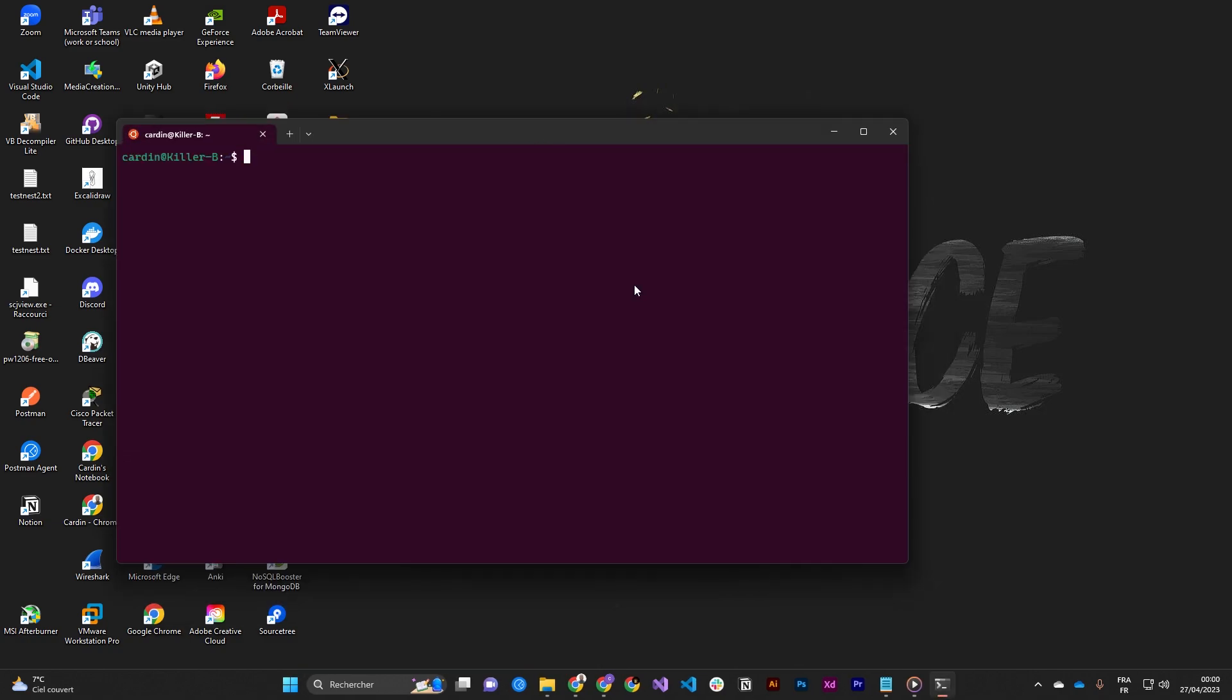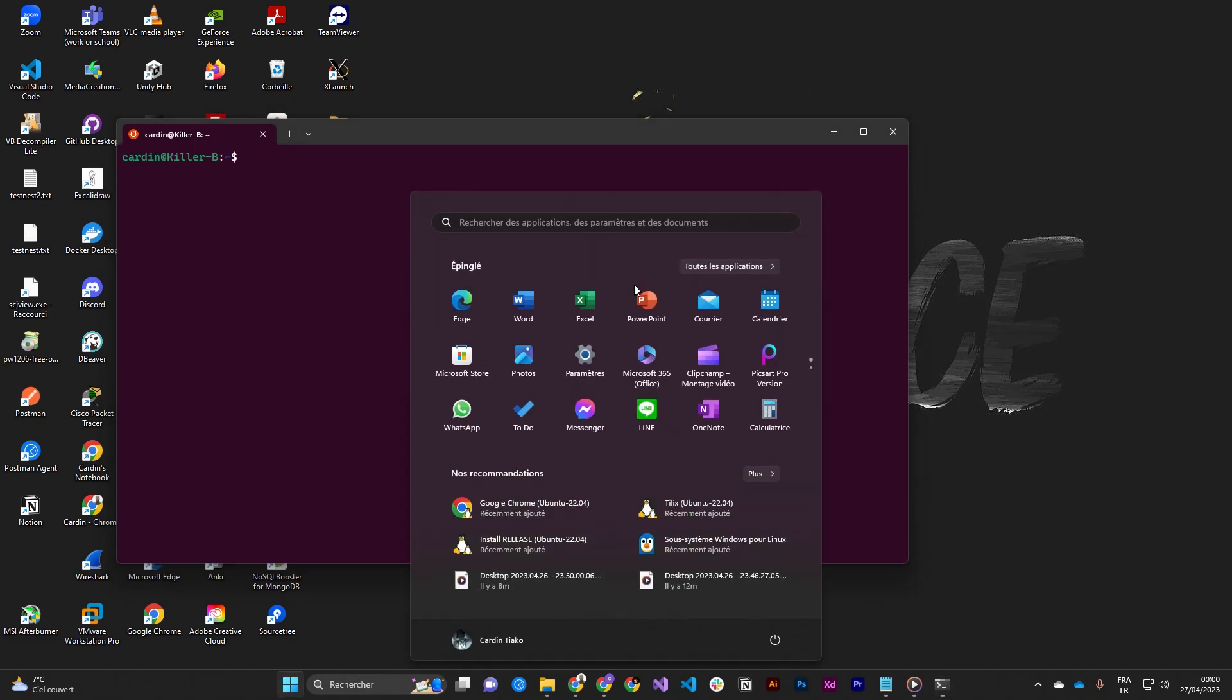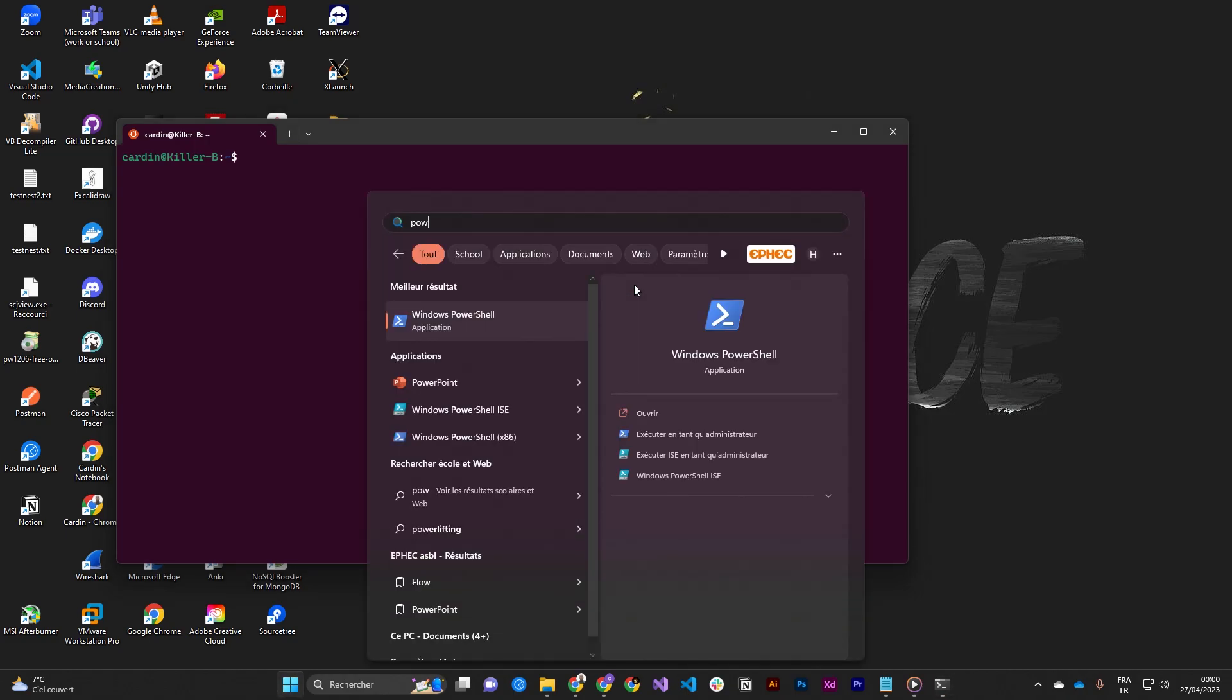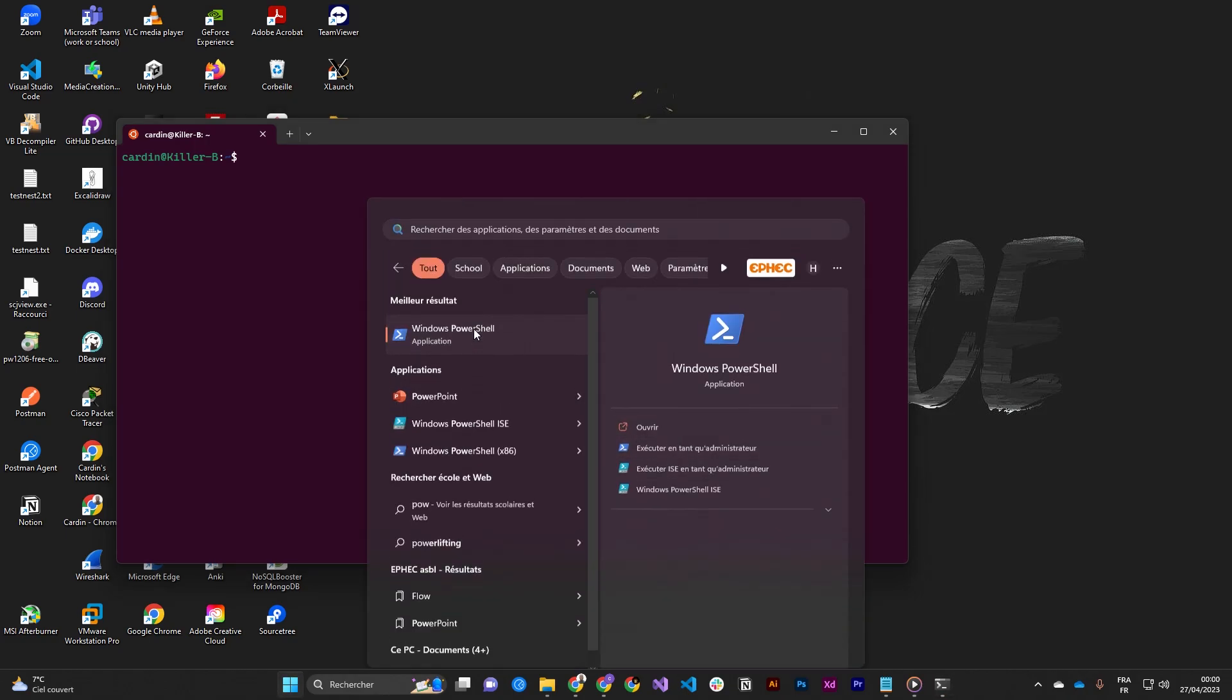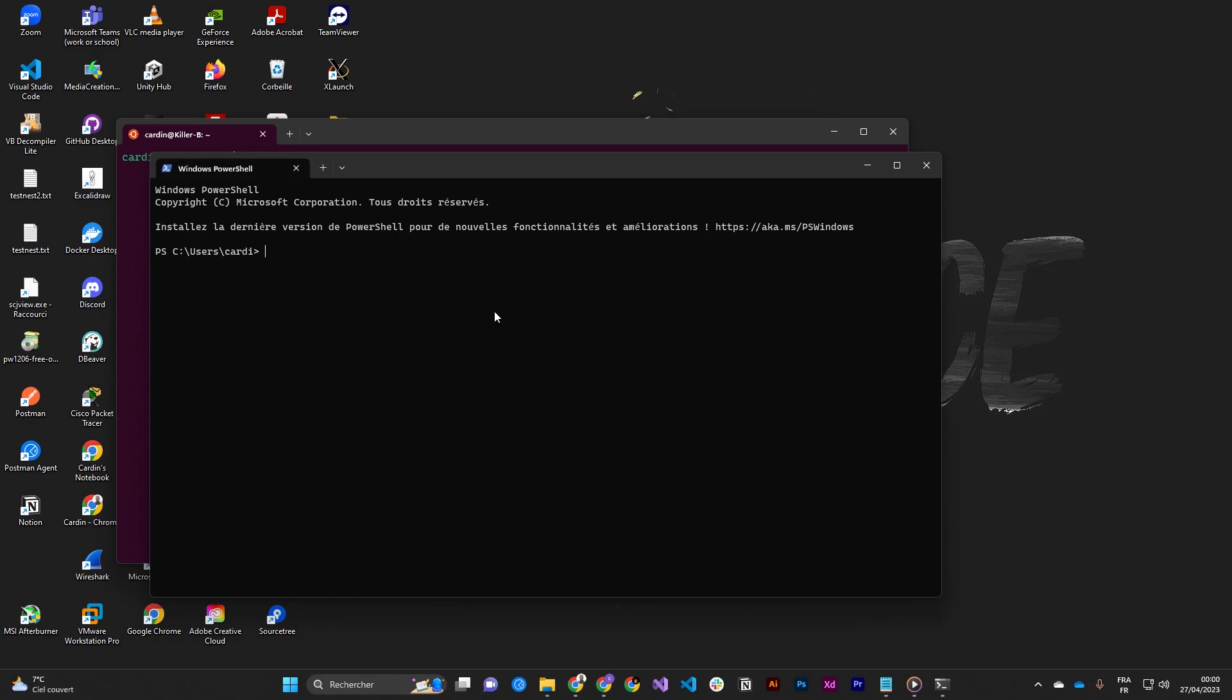We need to restart entirely, so open another time the PowerShell and then execute wsl --shutdown, and then run wsl to restart it.